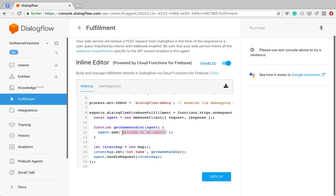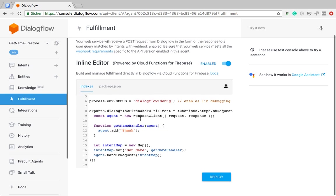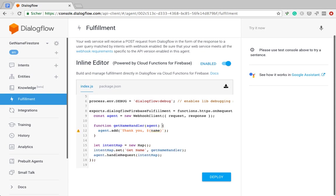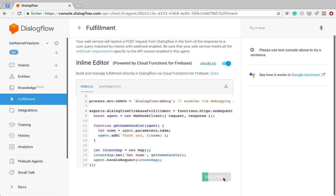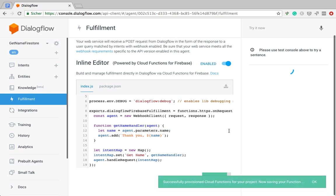Now, as a first step, I will just say thank you, and then we'll insert the name of the person. Now the only thing that's missing is the name, which we can get from the agent object, agent.parameters.name. And this grabs the name from the parameters, and I'm going to hit Deploy.